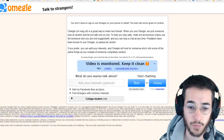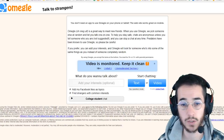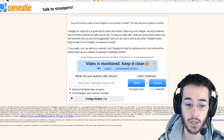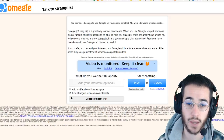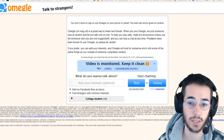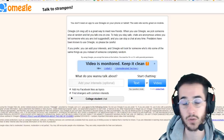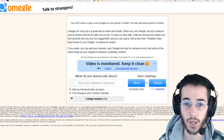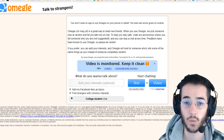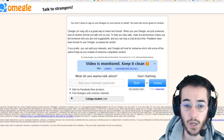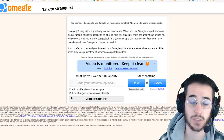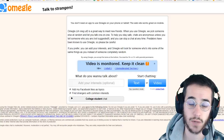Maybe you got banned on accident, maybe you were trolling, or maybe you don't want to troll anymore and just want to use the website responsibly. If you do get banned, the way it works is that your IP address from your computer is banned. So if you're using Omegle and you get banned and you go on the same computer, you're probably not gonna be able to go on the website — you might have to wait a couple of weeks or something like that.